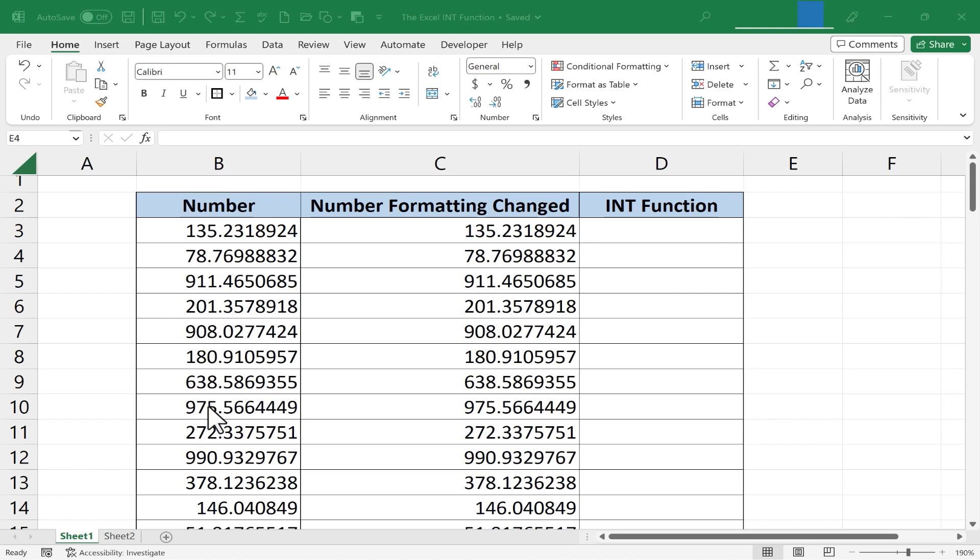Here at the left I have my original numbers and over here on the right I would like to turn those into integers or whole numbers.